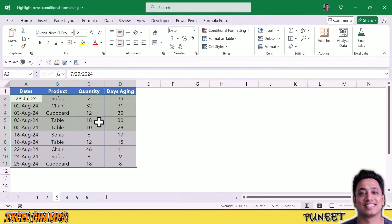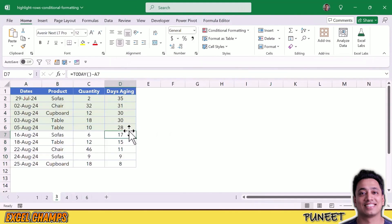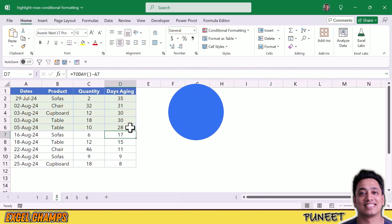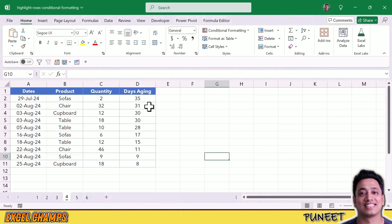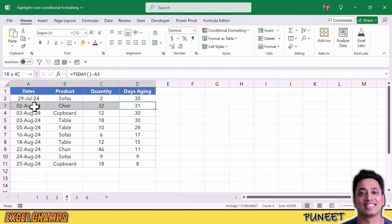All the rows where days aging is above 25 are now highlighted. You can also use two different conditions to test and then highlight a row based on that. For example, I want to highlight rows where days aging is above 25 and the quantity is also above 15.